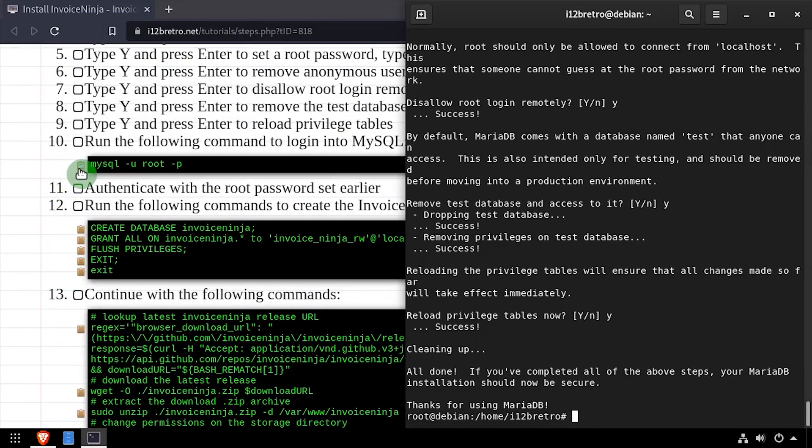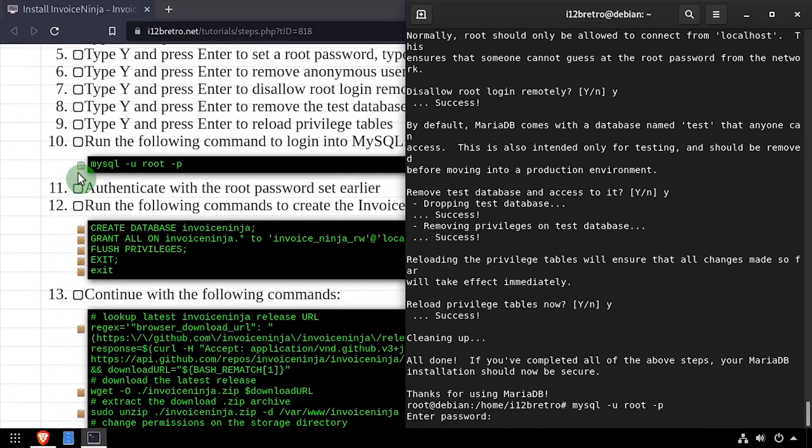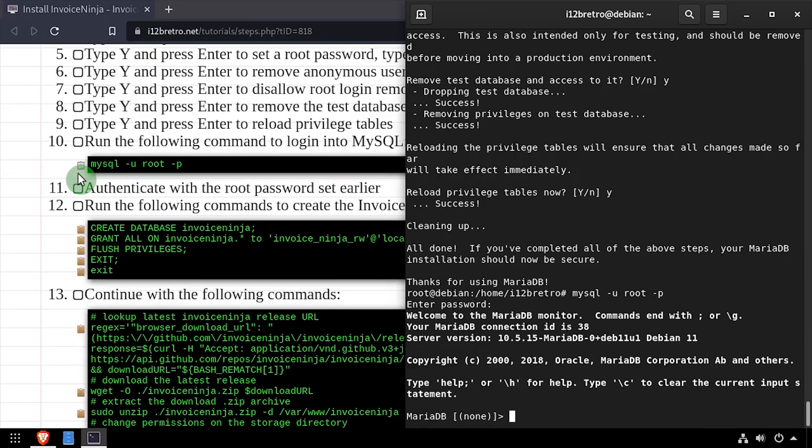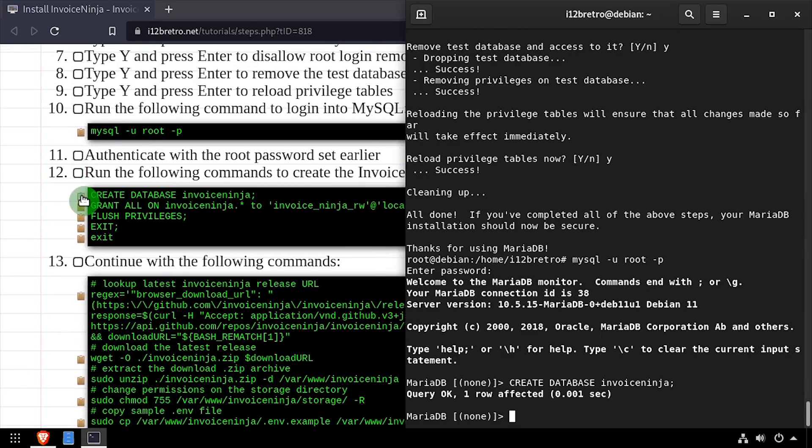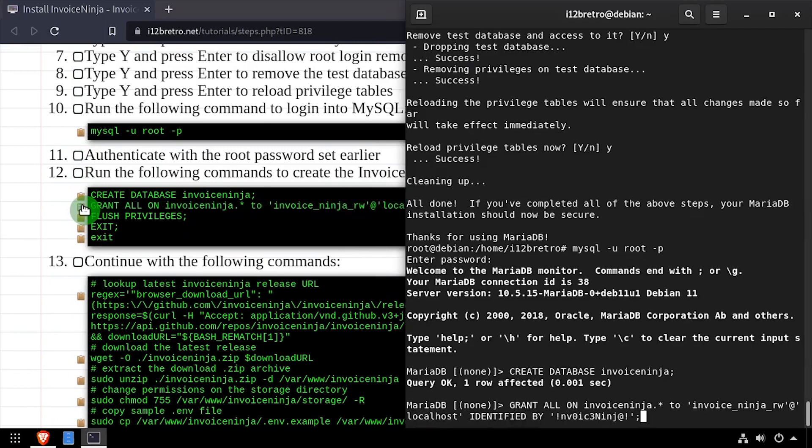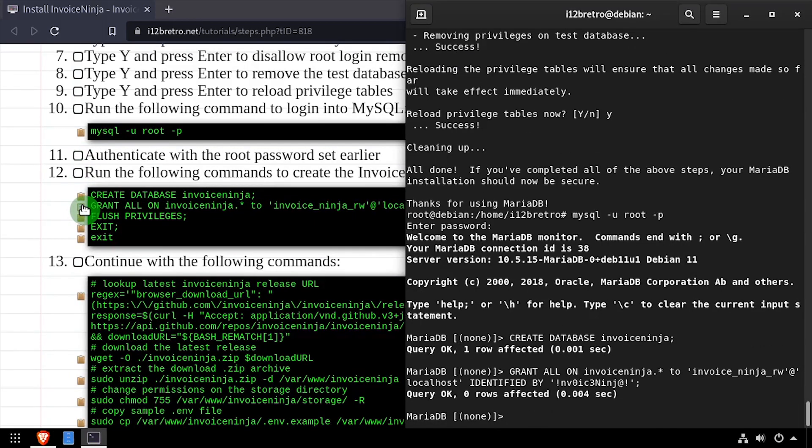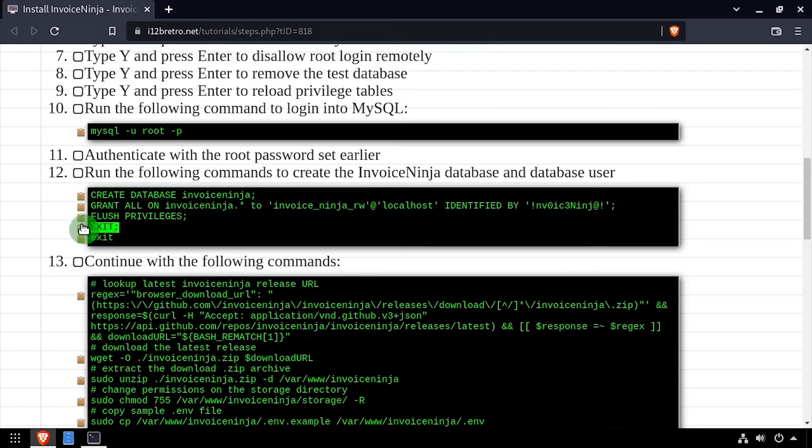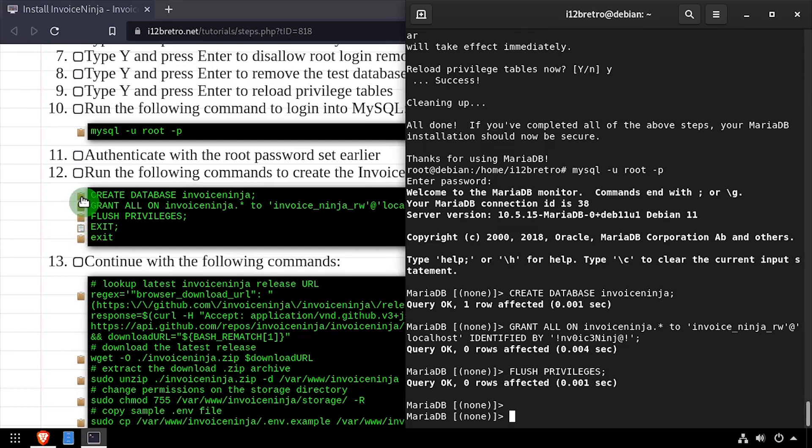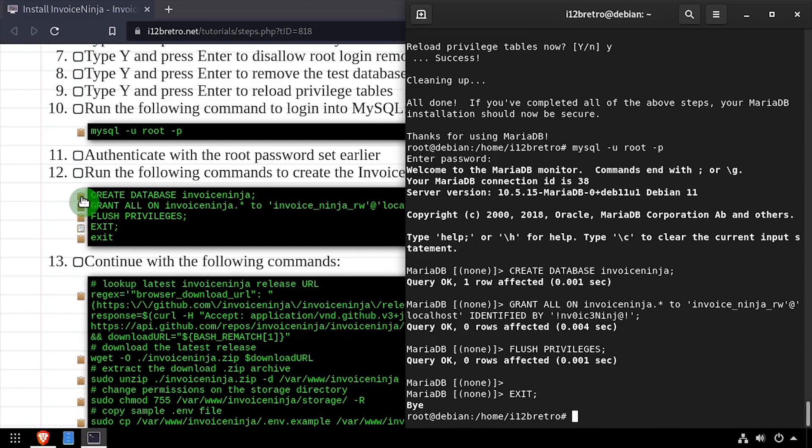Next we'll connect to our MySQL database. Then using SQL commands we'll create an InvoiceNinja database as well as an InvoiceNinja service account with full permissions on the new database. Then we'll flush MySQL privileges and close the MySQL connection and exit our elevated root shell.